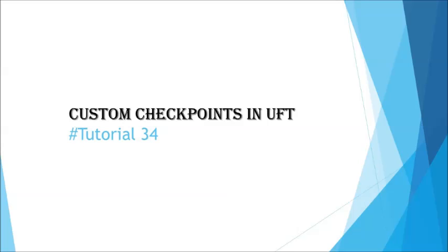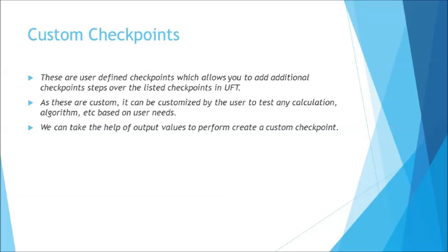In the previous tutorial, you have already been through some of the checkpoints and understanding of creation on the output value as well. Today we're understanding something beyond that. When you talk about checkpoints, we have predefined checkpoints to verify a text, a property from an object, or maybe an image. Output value allows you to extract the runtime data from the application and store it in the data table during runtime.